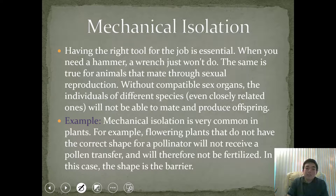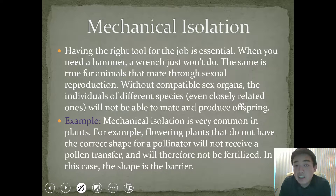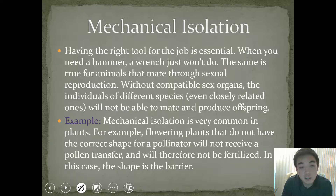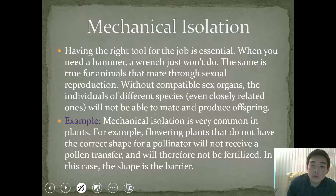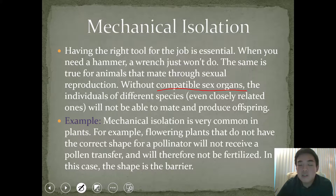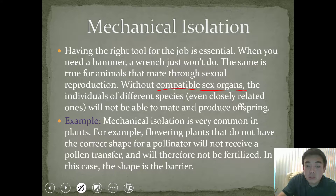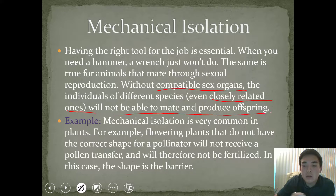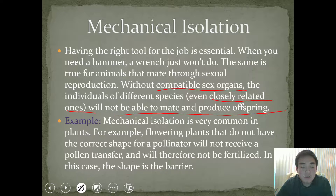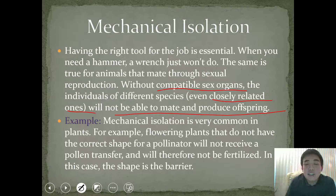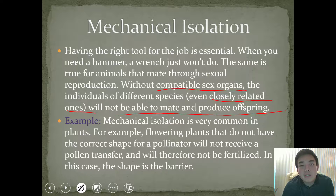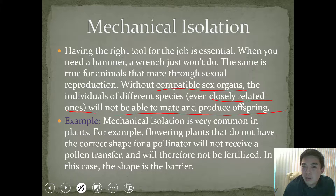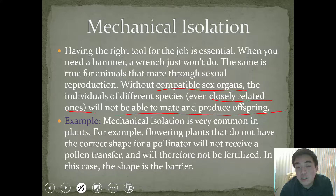The last one is mechanical isolation — like the idea that if you need a hammer, you can't necessarily use a wrench all the time. This is true for animals that mate through sexual reproduction. Without compatible sex organs, individuals of different species, despite even being somewhat closely related, will not be able to mate and produce offspring. So if you do not have the right sex organ, you're not going to be able to reproduce. It's biological, mechanical isolation — and that's obviously because you can't reproduce. It will only ever allow those species to diverge into two separate species.